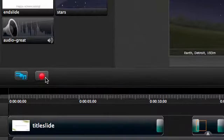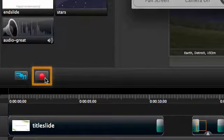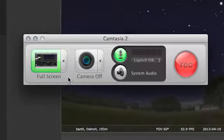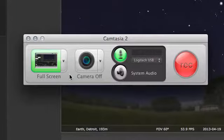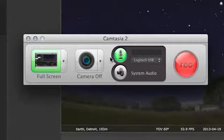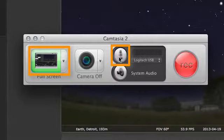First, we'll make a recording by clicking this red button in the main interface. And in the recorder, even though there's lots of options here, we'll just choose full screen and microphone audio by making sure these two buttons are green.